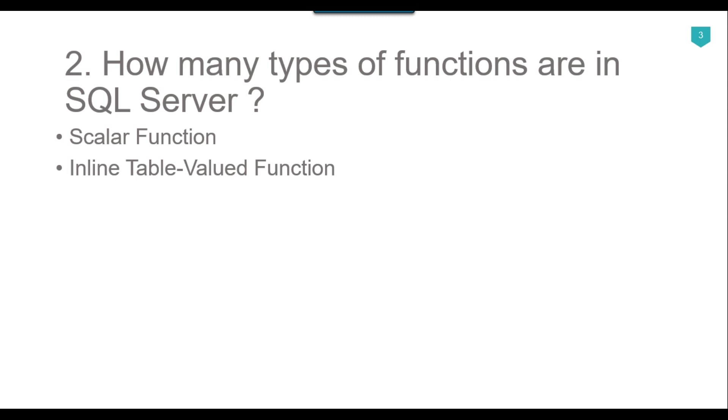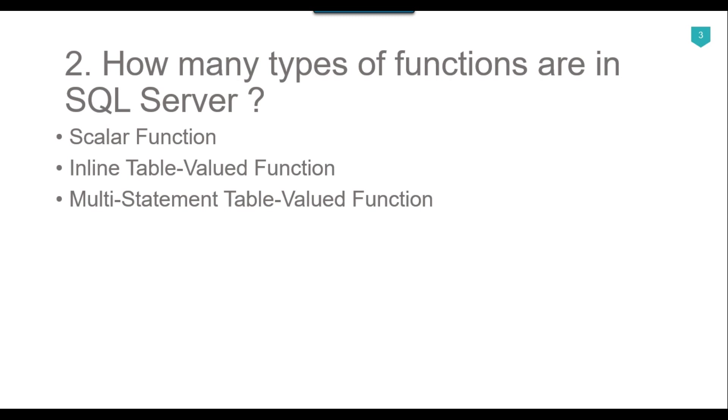Third one is the multi-statement table-valued function. A user-defined multi-statement table-valued function returns a table variable as a result of actions performed by the function. It is useful because we can execute multiple statements in this function and get the aggregated results into the returned table. We can define this function by using a table variable as the return value. Inside the function, we can execute multiple queries and insert data into this table variable.